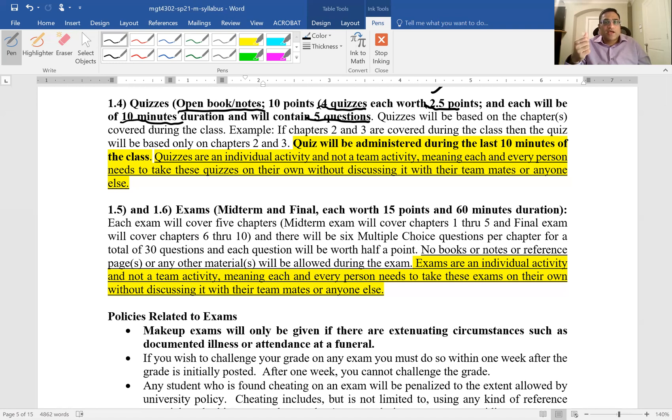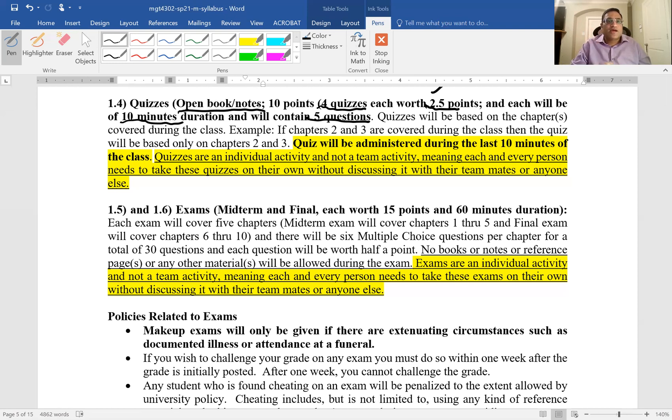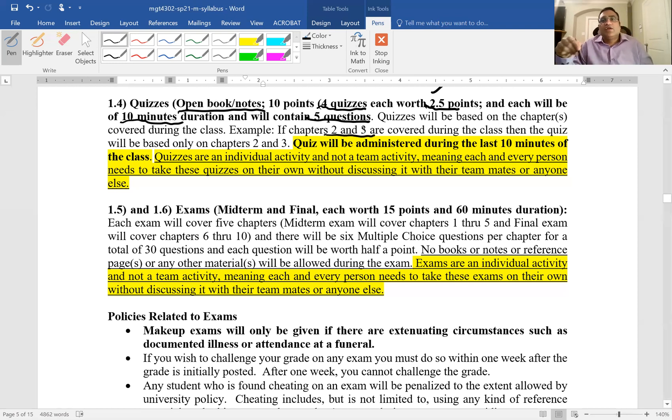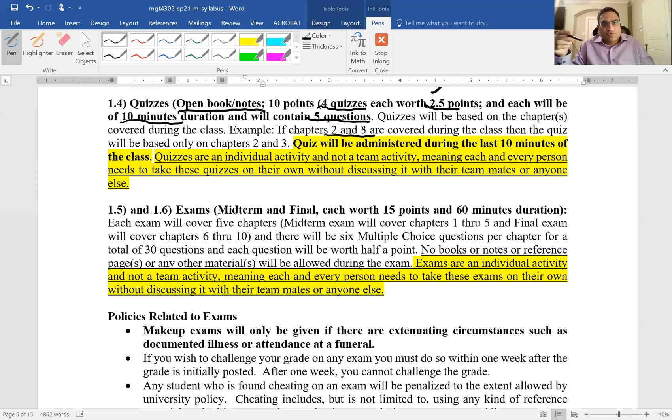So quick recap: four quizzes, each quiz is worth two and a half points, five questions and ten minutes, and the quiz will be on the chapters that are covered during the class. Go through the sample questions also.